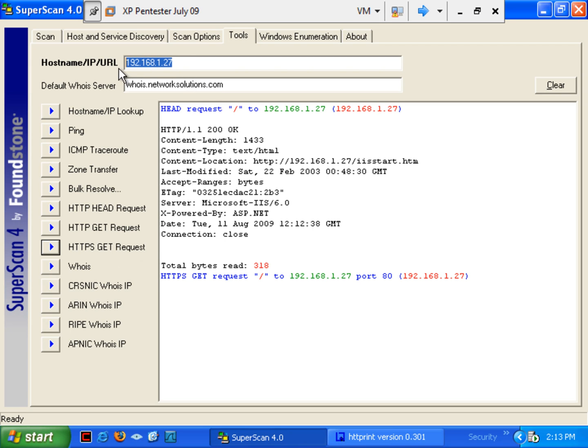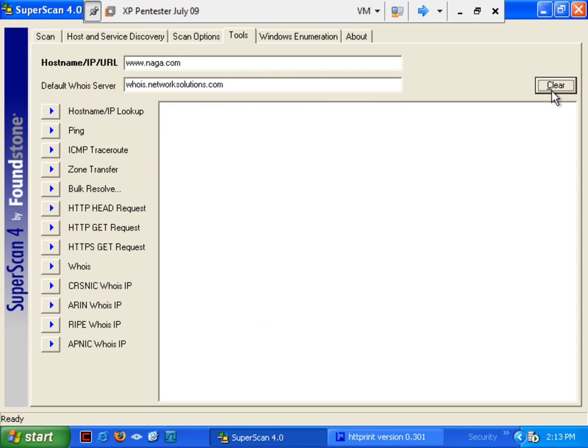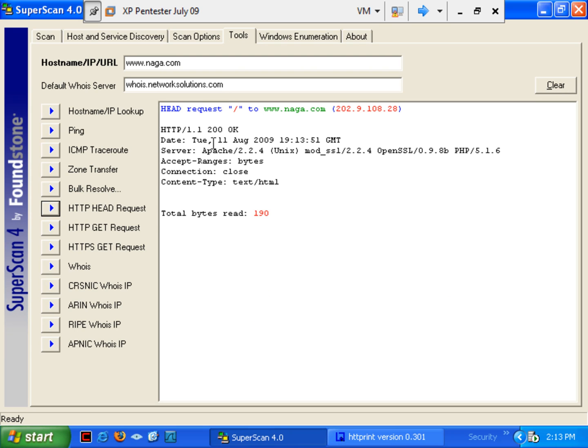Now, at the same time here, let's put in that www.naga.com. Clear this out first. So, we'll do our head request. So, we see we have an Apache running. Let's go ahead and do the...